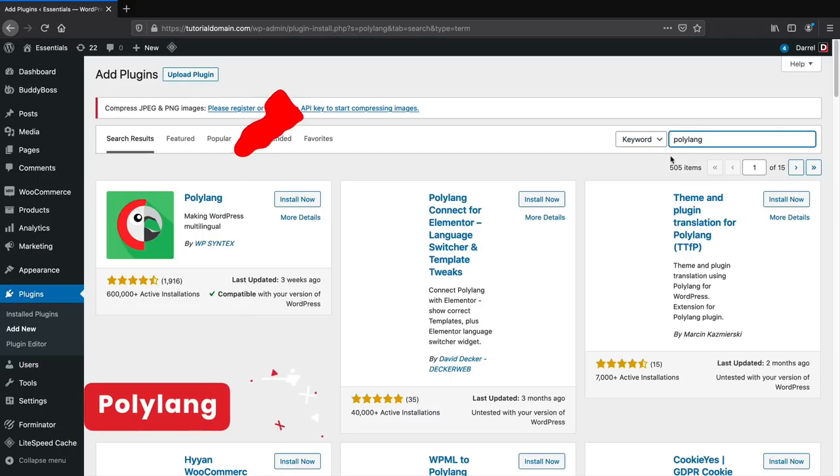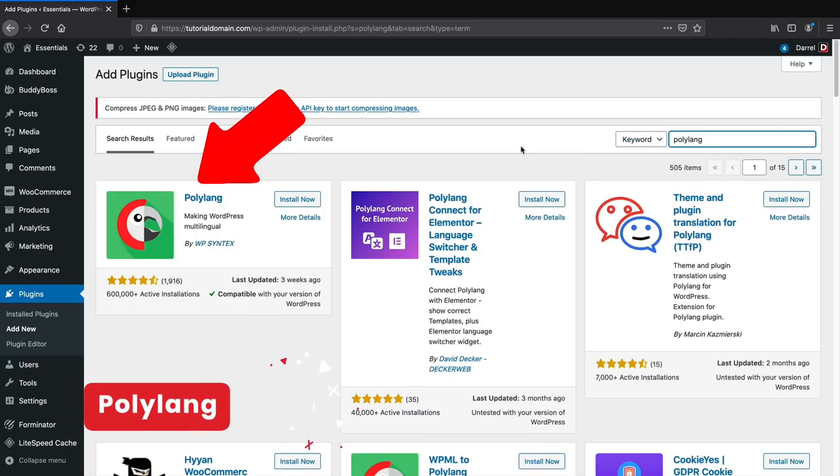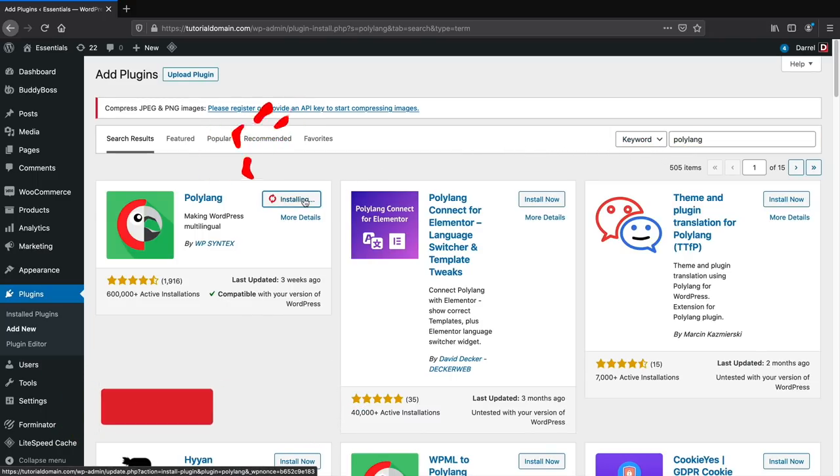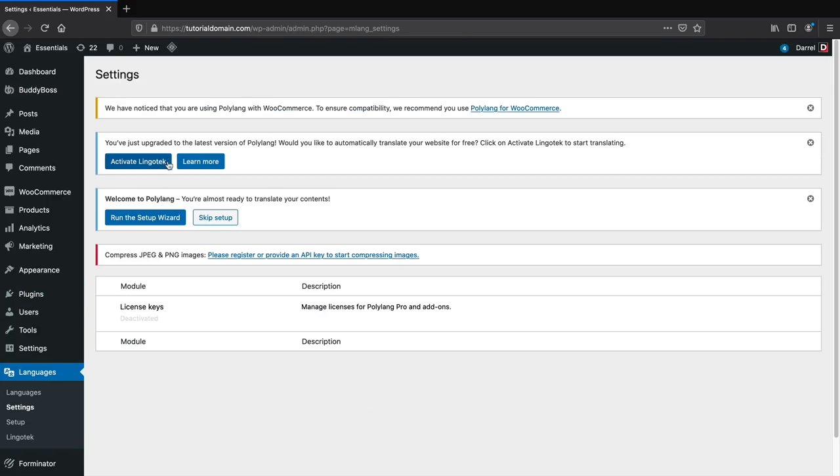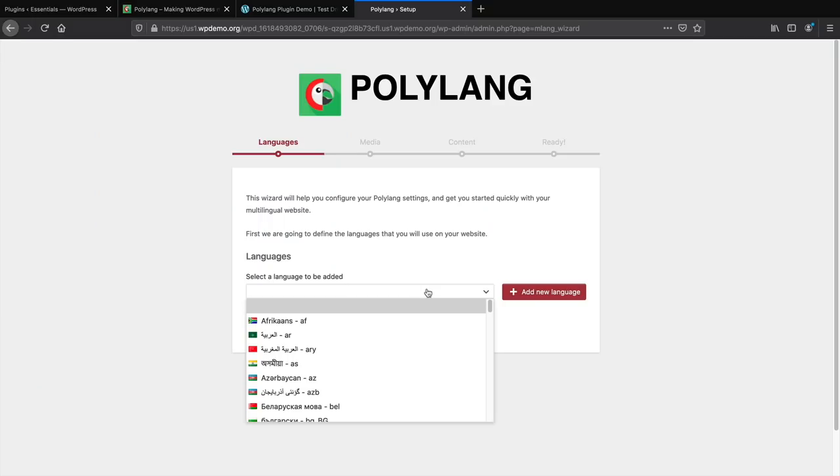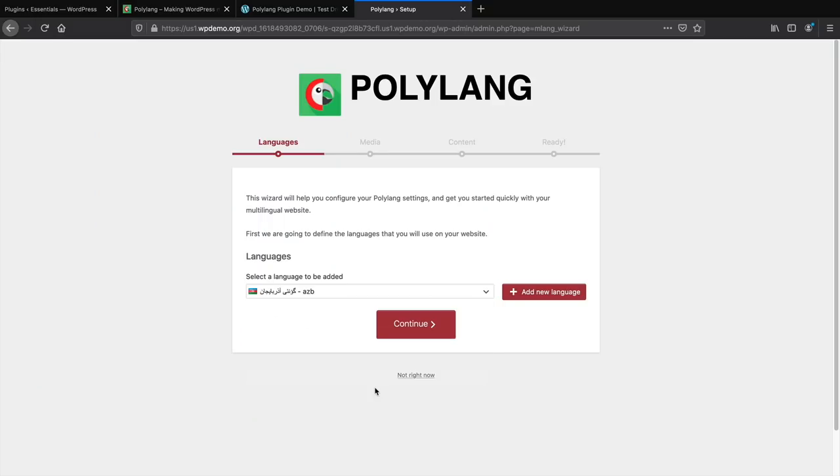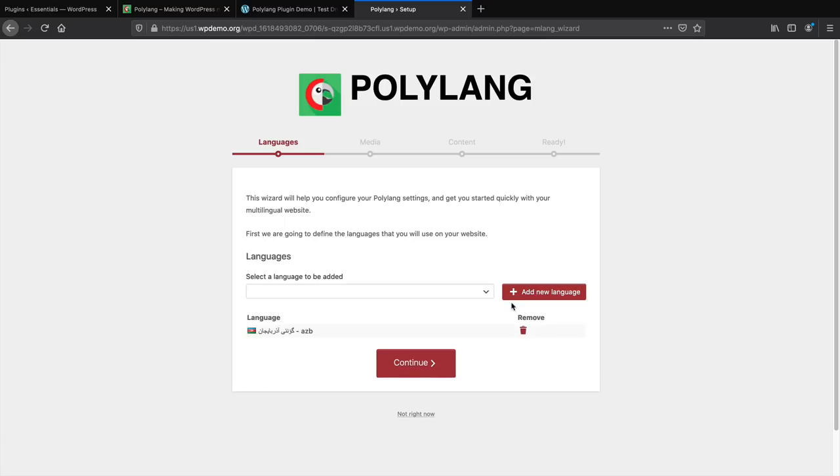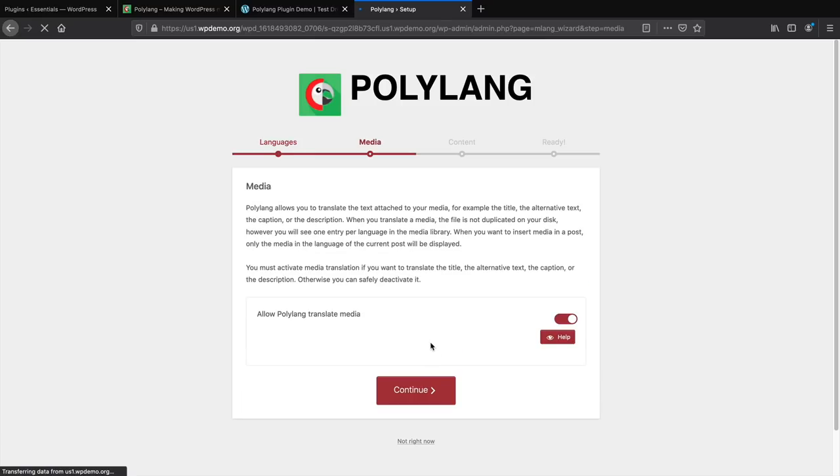Alternatively, you can use Polyling, another great free plugin for translating your WordPress website. It uses Lingotech to help with translations. The free version gives you enough power to translate your whole website. The pro version lets you duplicate posts in different languages and slugs. Both are great choices for multilingual plugins.